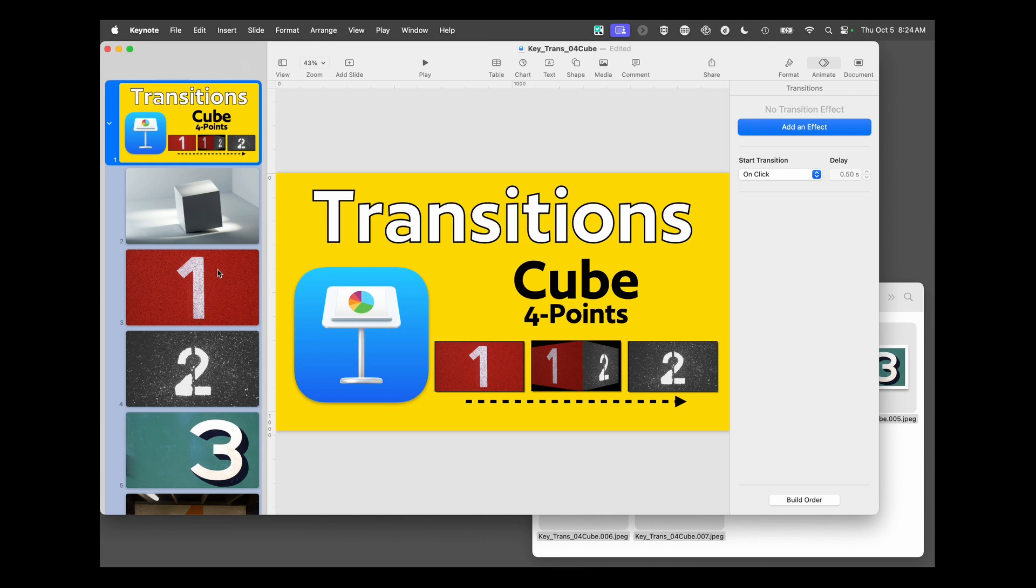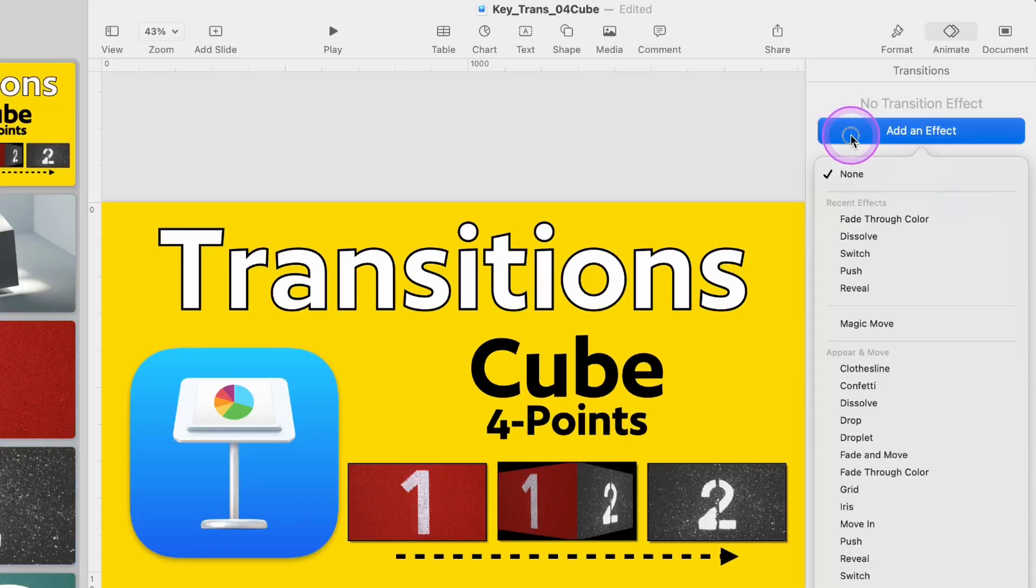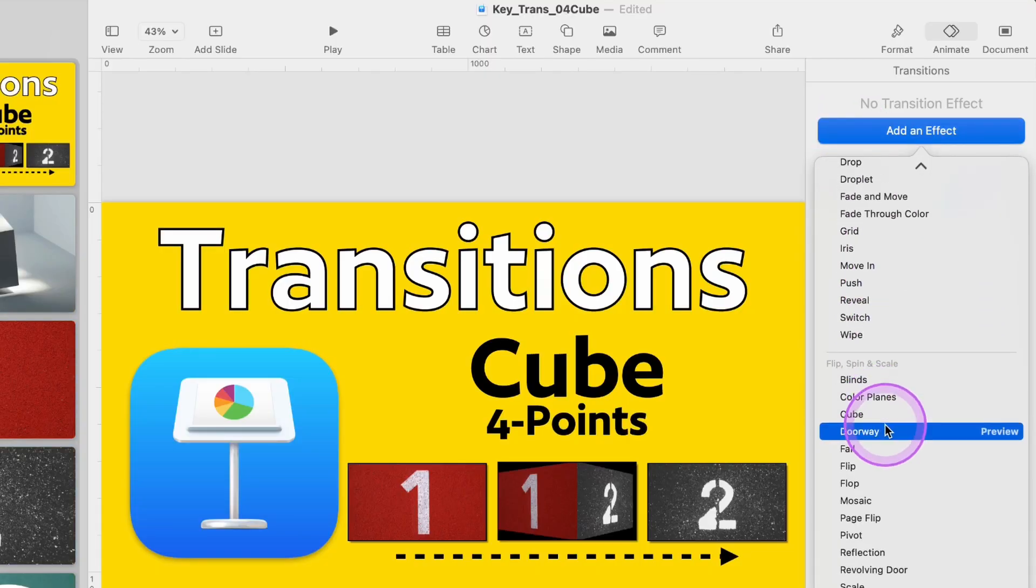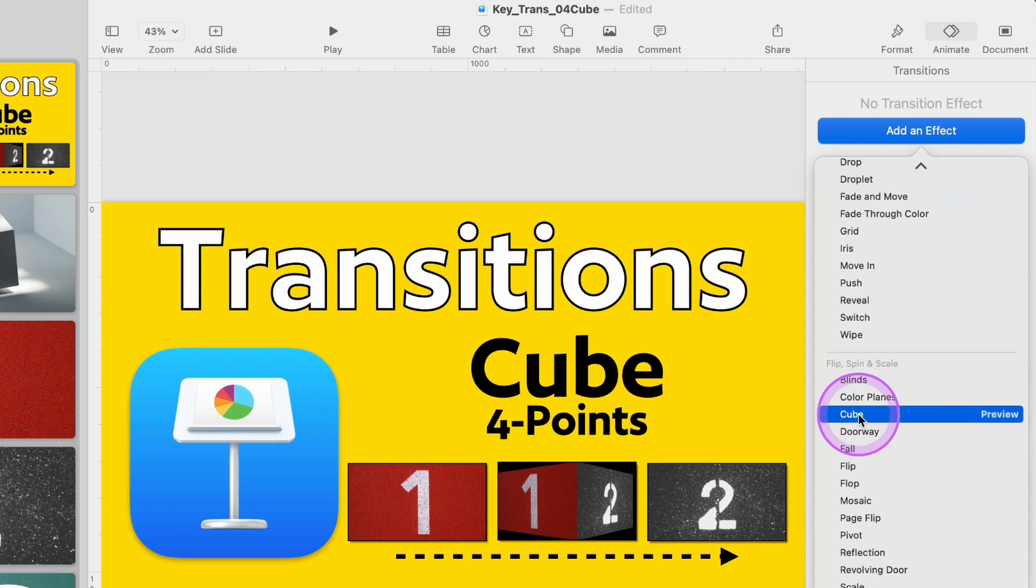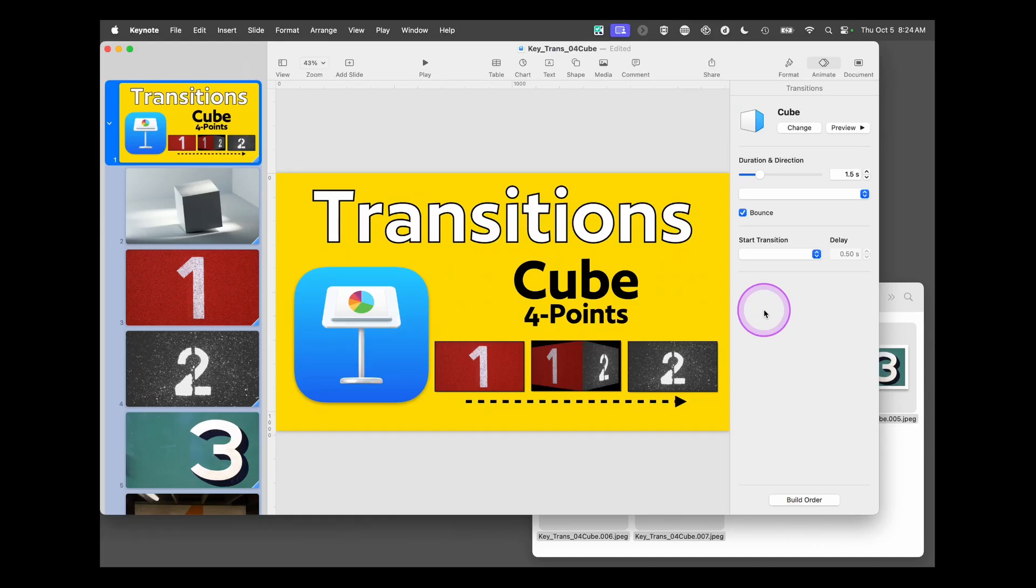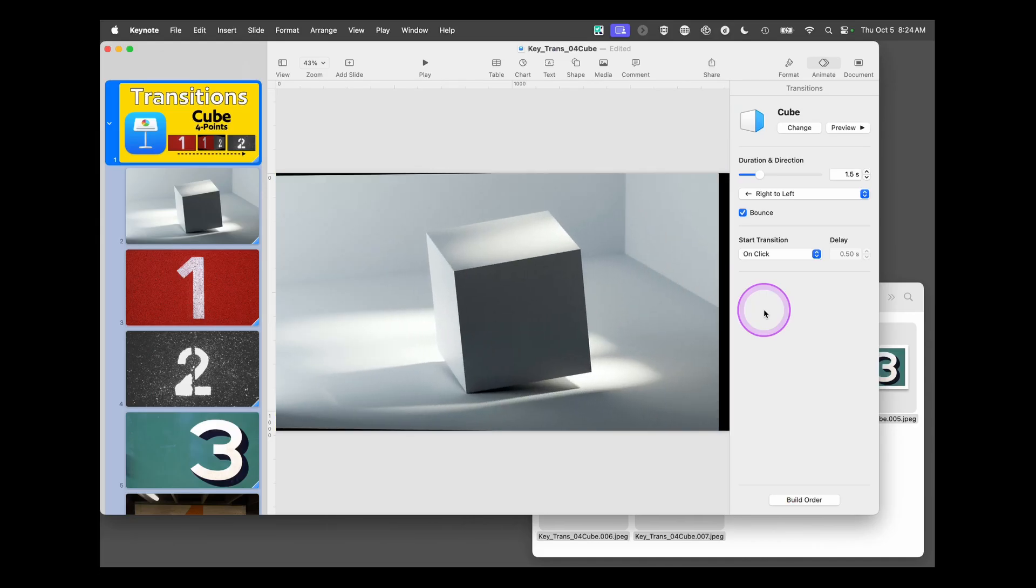Go over here to add an effect. We're going to go down under flip, spin, and scale to find cube. And we'll select it.